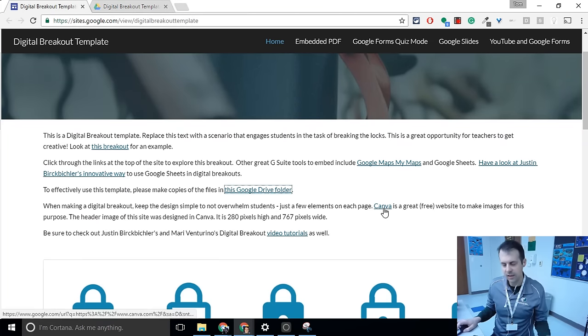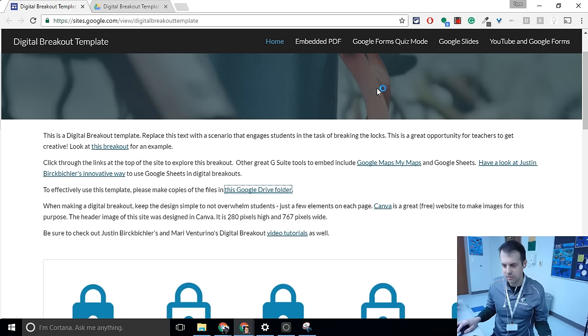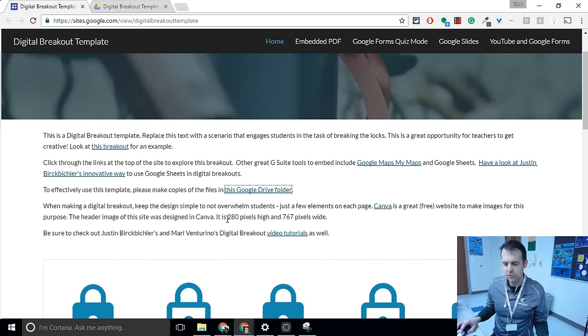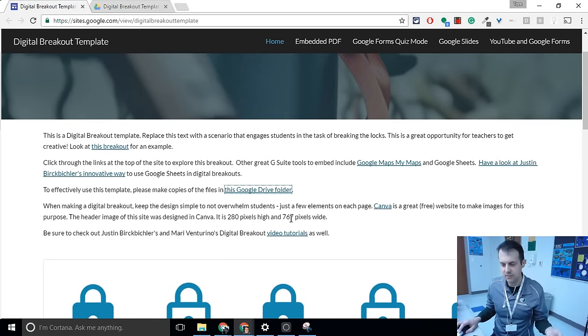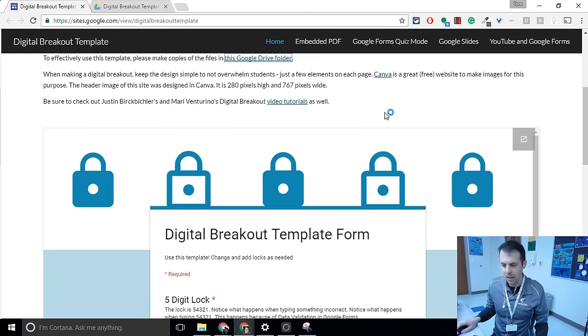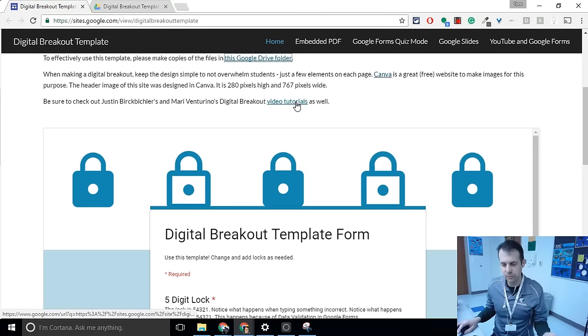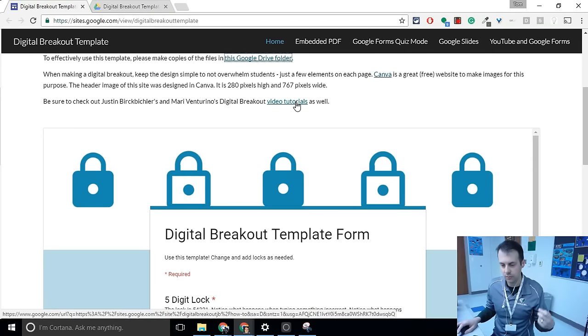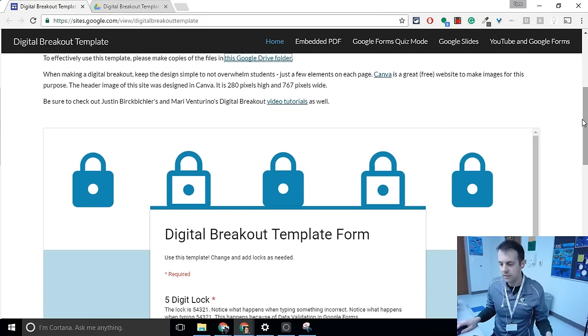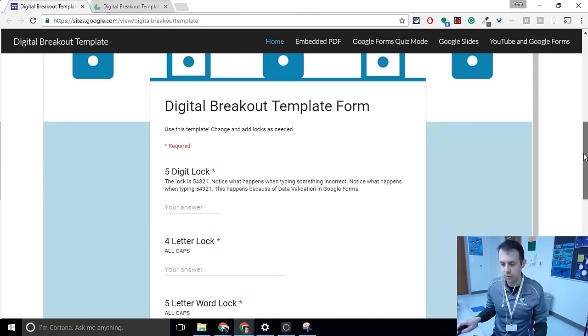I have a link to Canva, which is what I use for a lot of these images that I use, that I create. In new Google Sites, you want to do 280 pixels high, 767 wide for this image right here. And there's some video tutorials from Justin and Mari Venturino, who are innovators, the ones who came up with digital breakout. Okay. Let's look at how it works.